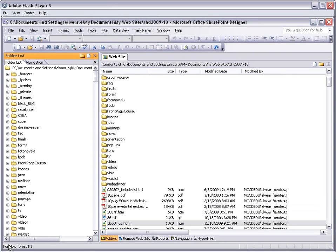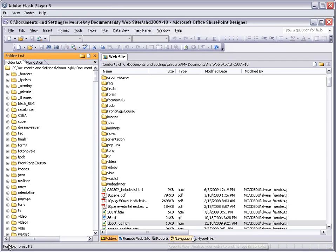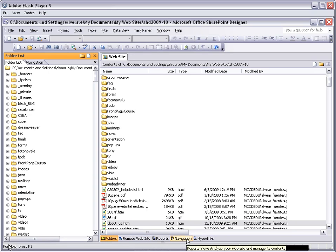If you notice on the bottom there are 4, 5, 6 links that say Folders, Remote Website, Reports, Navigation, Hyperlinks.